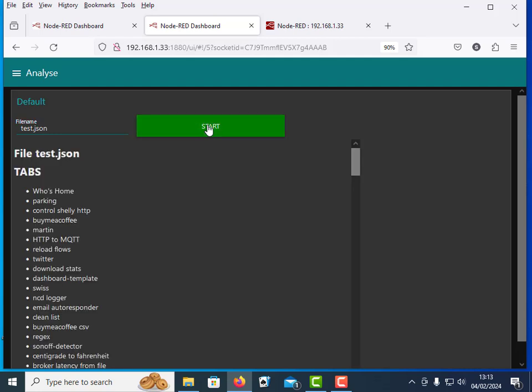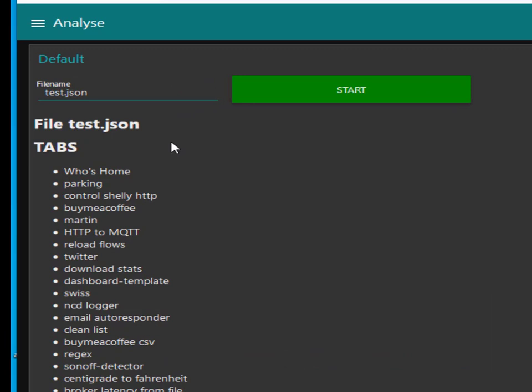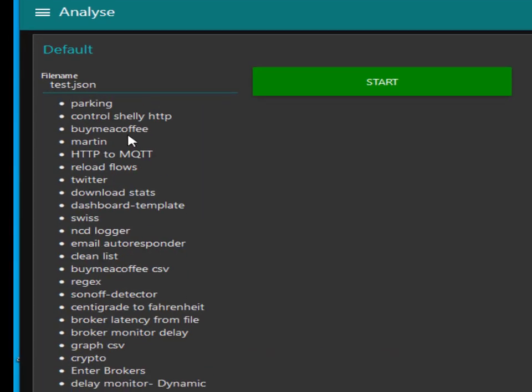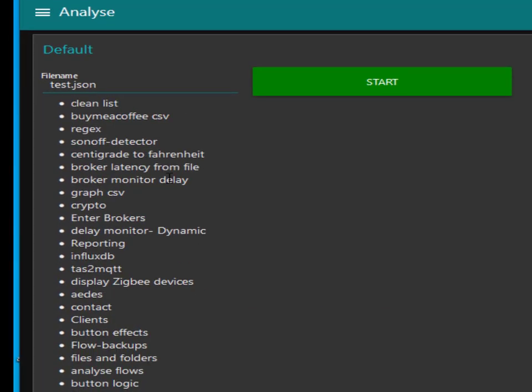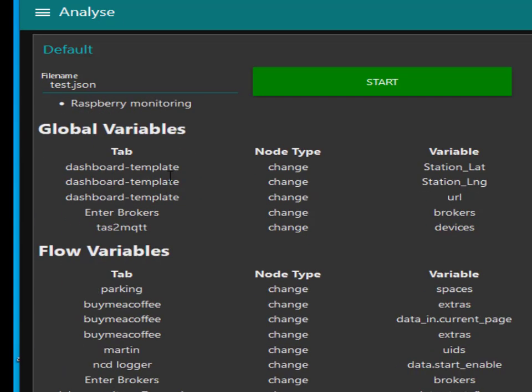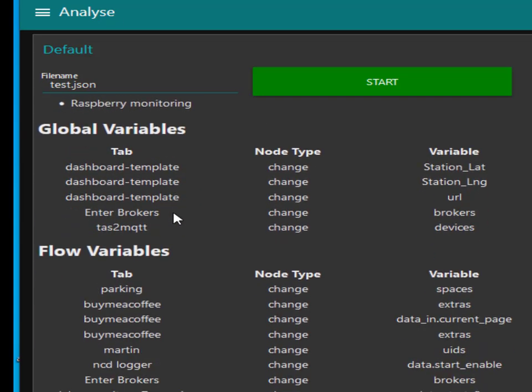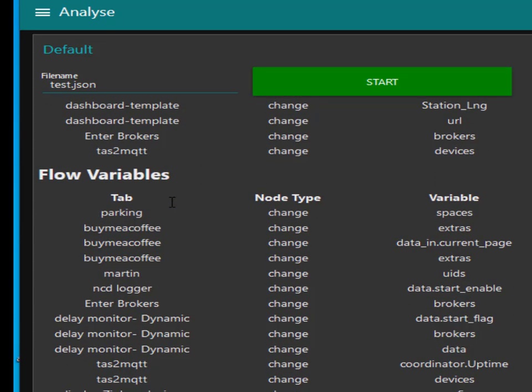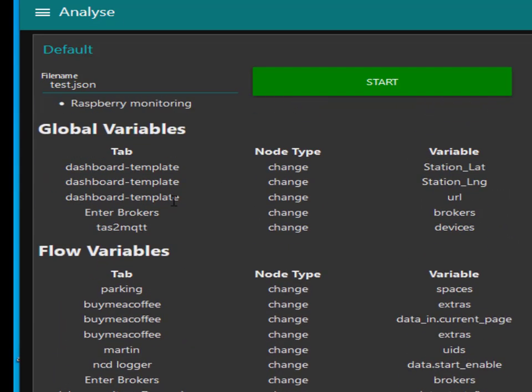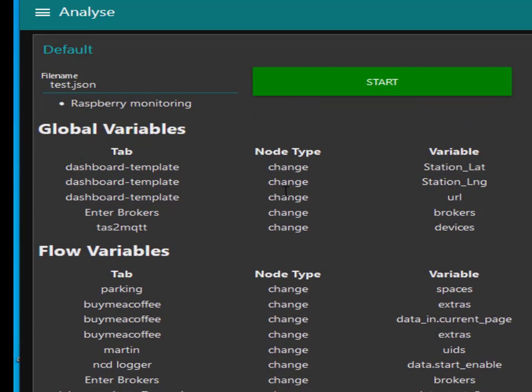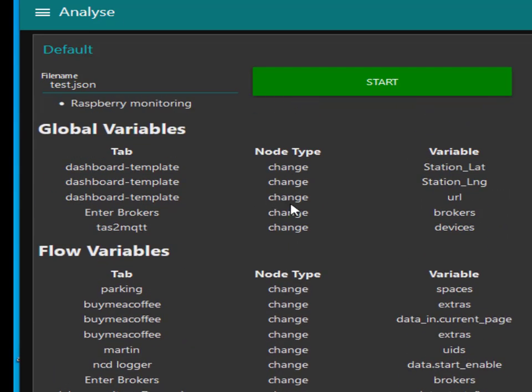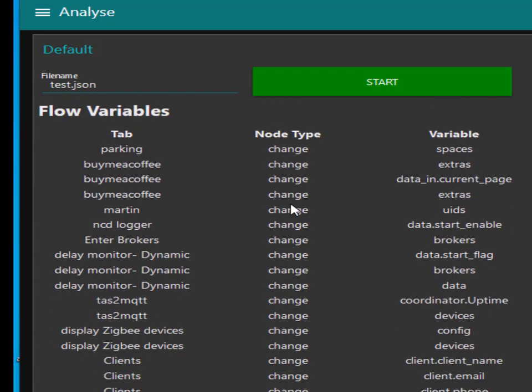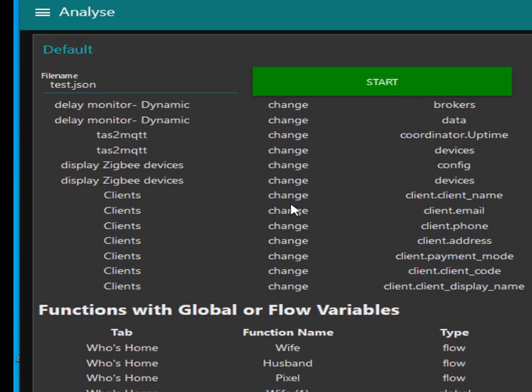All this tool does is basically parse the JSON file that's responsible for this test.json, and it tells you what tabs you've got there. It tells you the global variables, it tells you the flow variables, tells you where they're actually to be found. This is found in a change node.